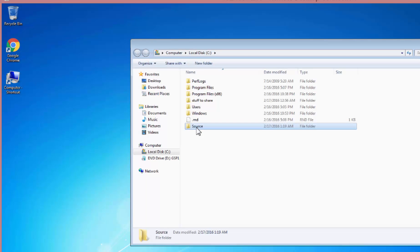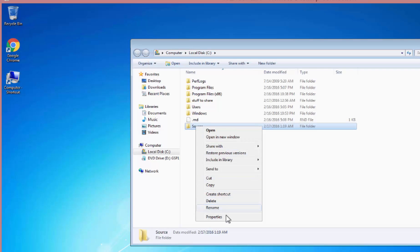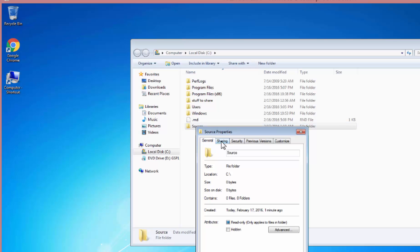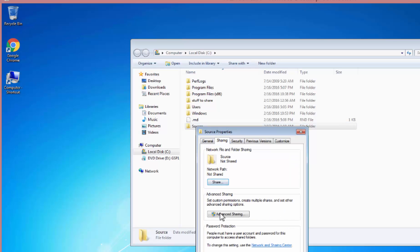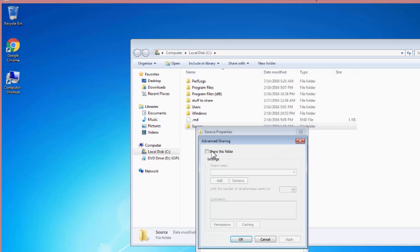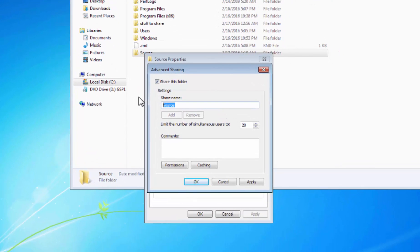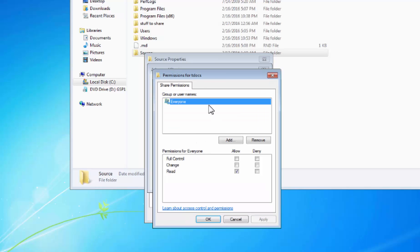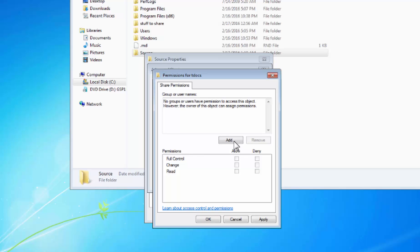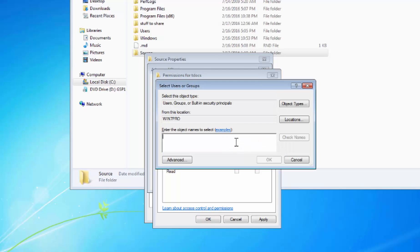Go to source. And now let's turn this folder into a share. We're going to properties, sharing, advanced. Check this box. Change the name to something sensible. I'm going to call it tdocs for test documents. And then I'm going to start adding users. So remove everyone, because unless of course you want everyone to be able to access this content, which I wouldn't advise.